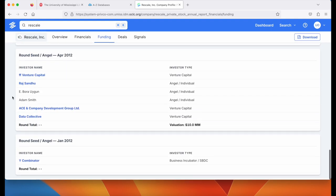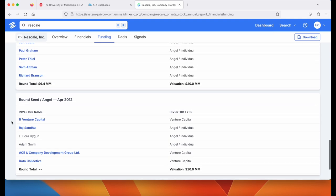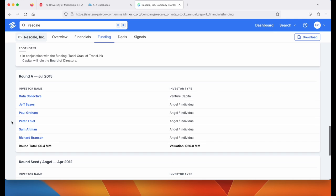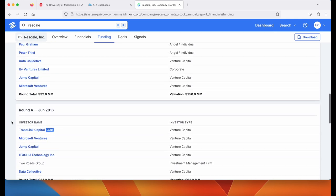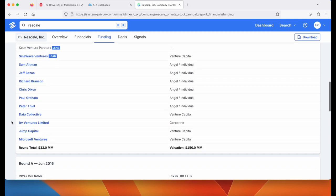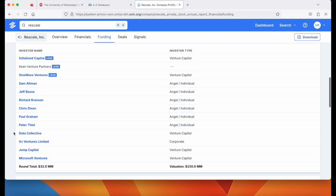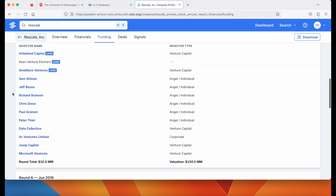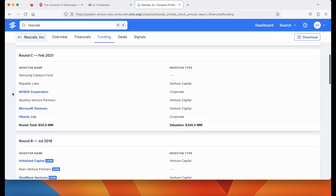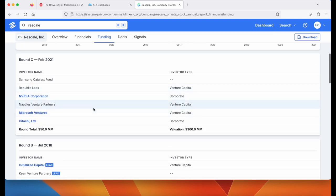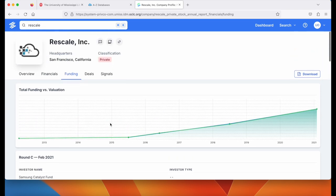If you scroll to the bottom you'll see the first funding rounds from 2012, 2015, 2016, and so on. The investors are on the left-hand side. If they are in blue, they are clickable. With Jeff we could click on Jeff and get a list of all the various companies that he's invested in. You'll also see a total funding round and the valuation for that funding round.